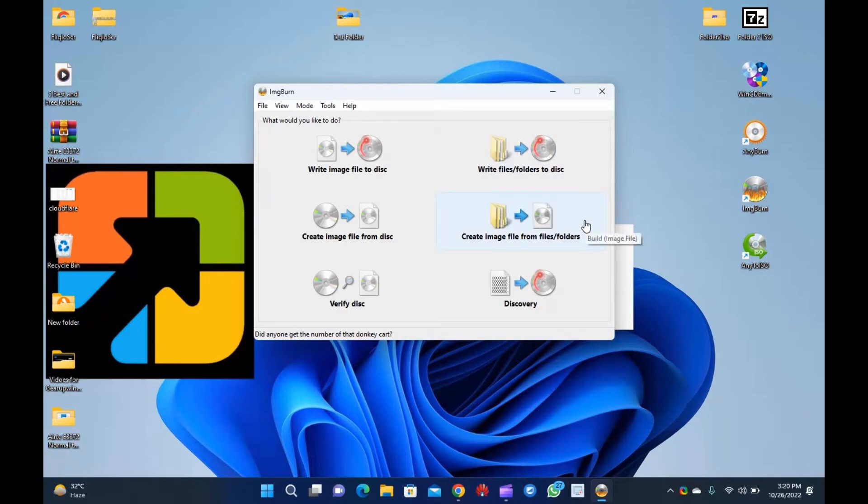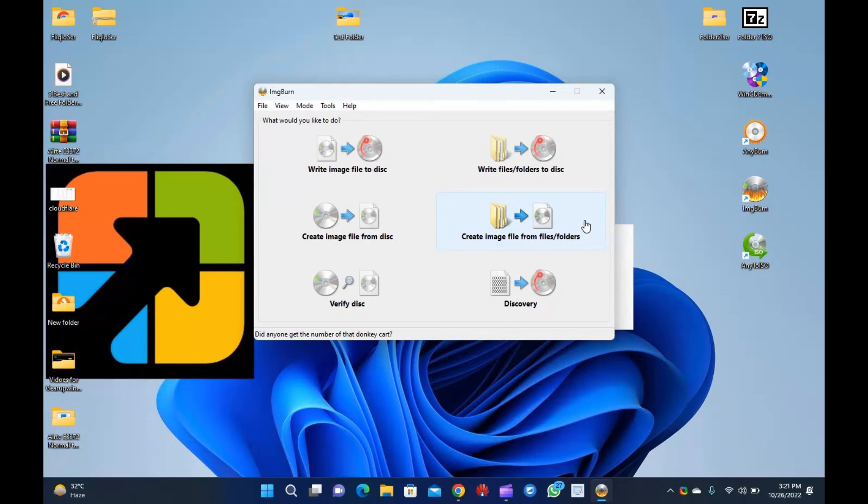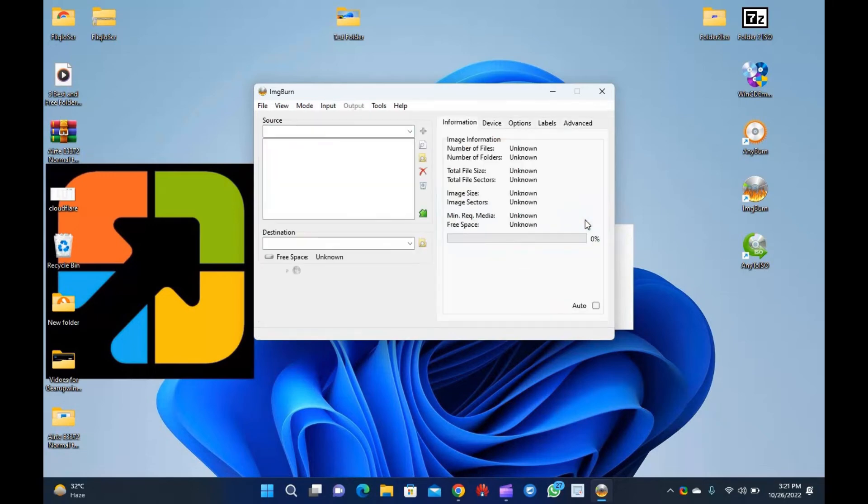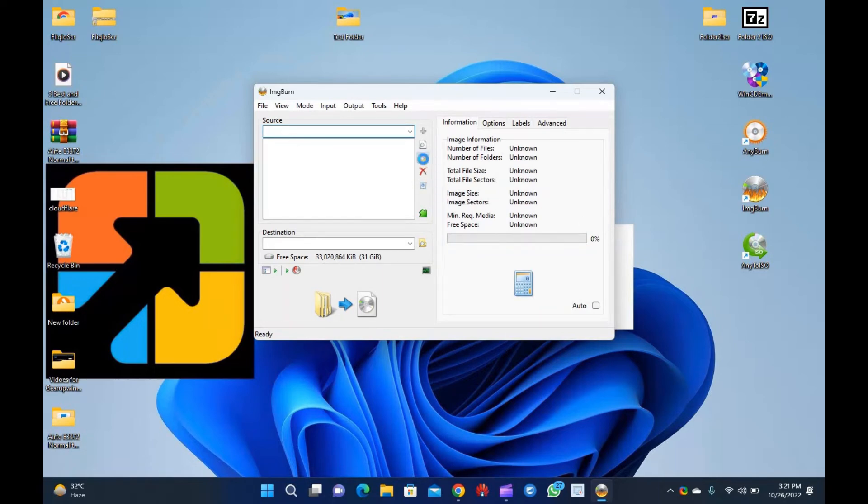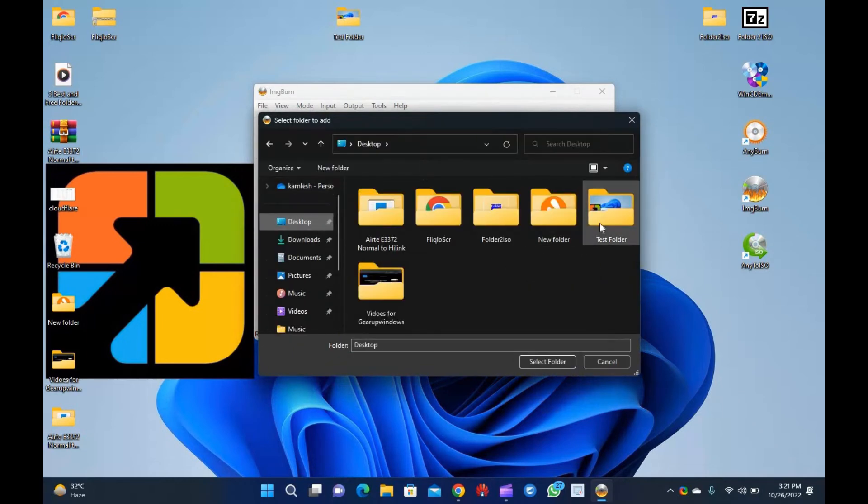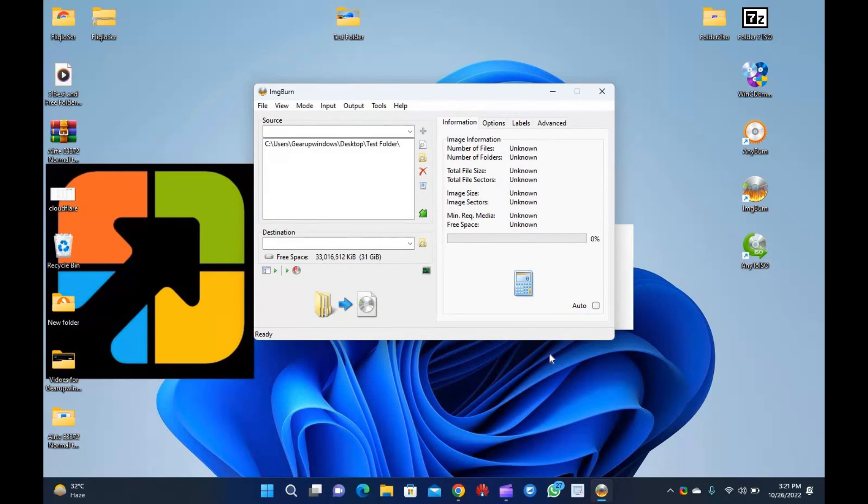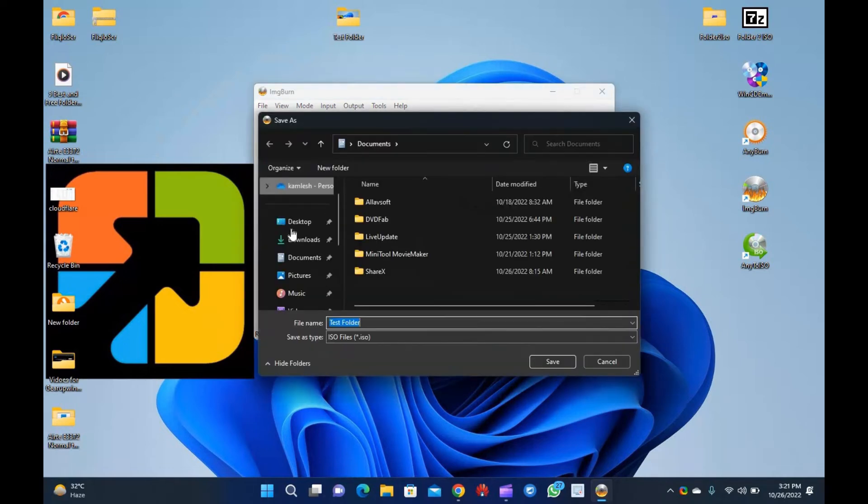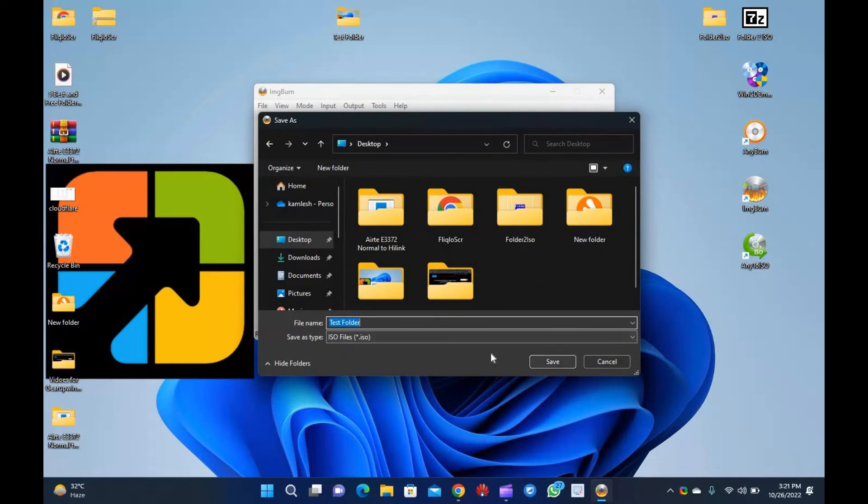Step 1: Download, install and start the imgBurn app on your PC. Step 2: From the home interface of this tool, click on the option that says Create Image File from Files/Folders. Step 3: Click on the folder icon of Source and choose the folder from your PC that you would like to convert into an ISO file. Step 4: Then click the folder icon to select the destination location to save your converted ISO file. Finally, click on the Build button to construct an ISO file in your desired location for your selected folder.